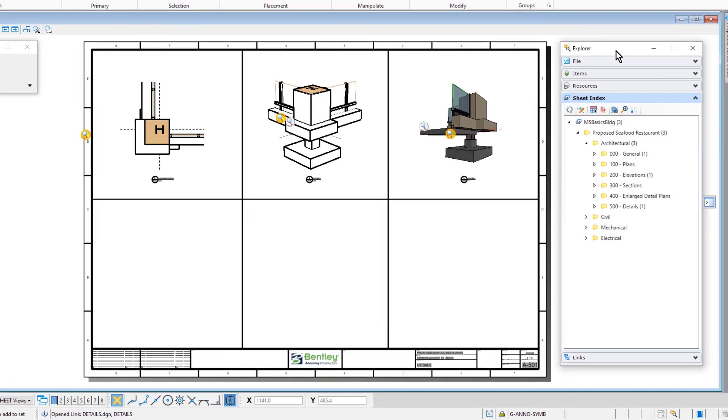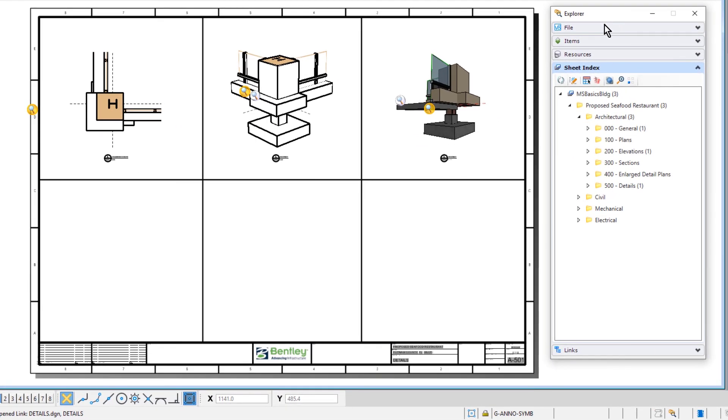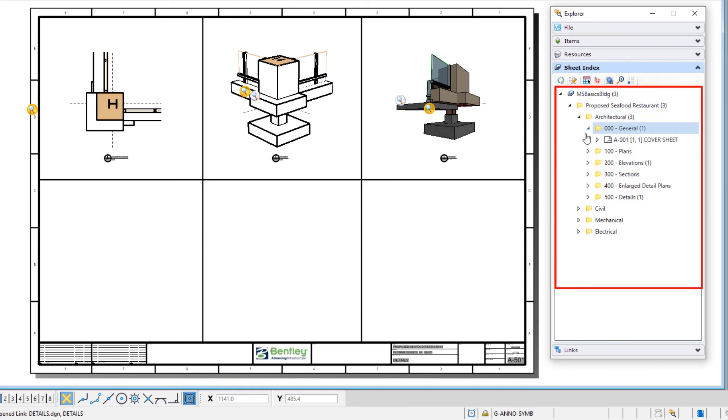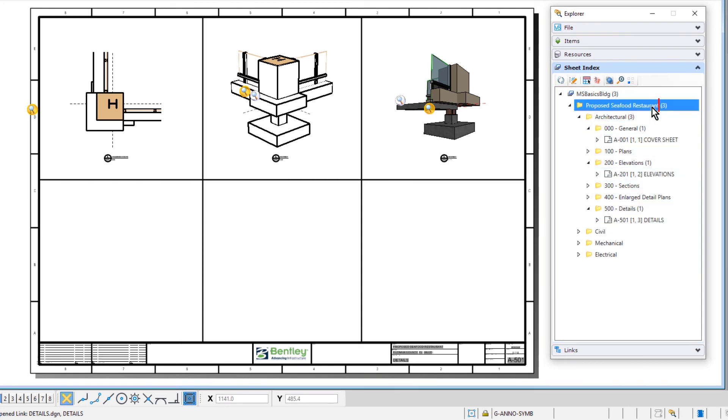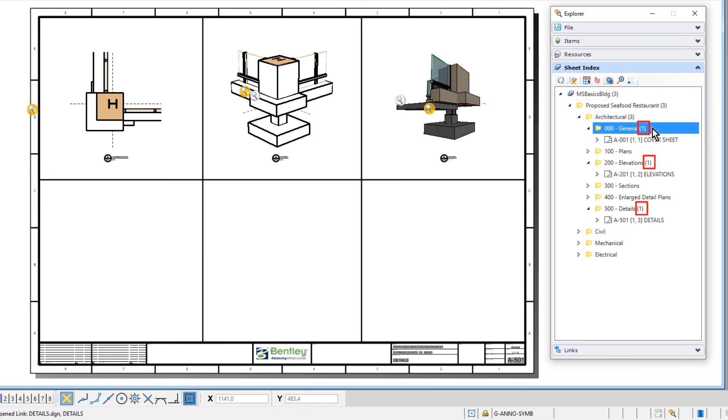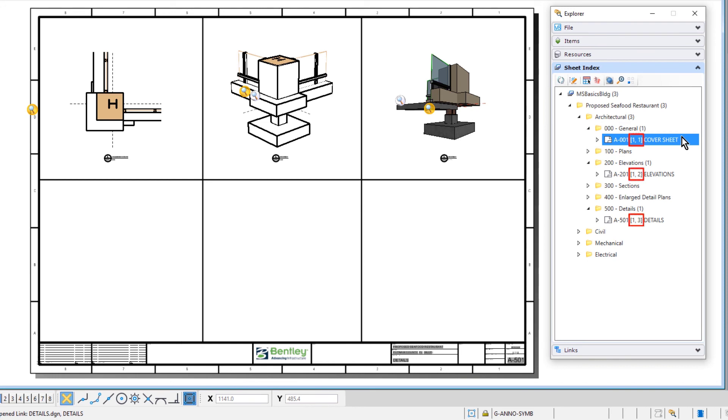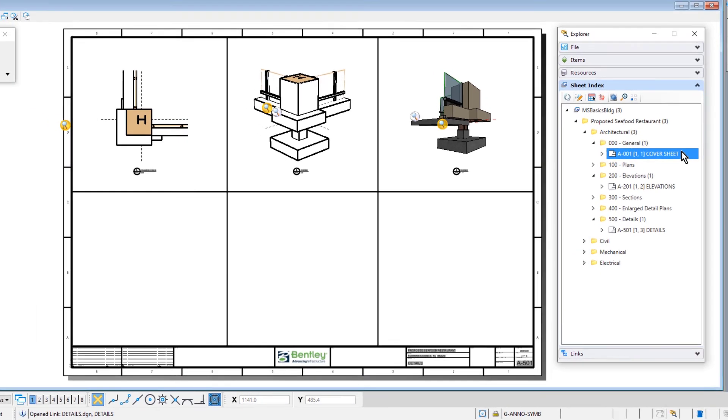Let's take a look at the numbers within the sheet index. The number next to the project root folder indicates the total number of sheets for the set. Beside each folder name, the number shown represents the total number of sheets within that respective folder. And within each folder, there are two numbers in brackets next to each sheet. The first number represents the sheet sequence within that folder, and the second number indicates the overall sequence relative to the sheet set.